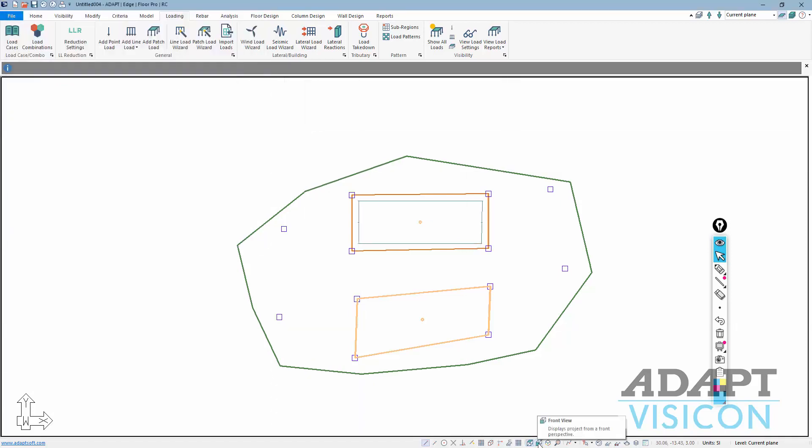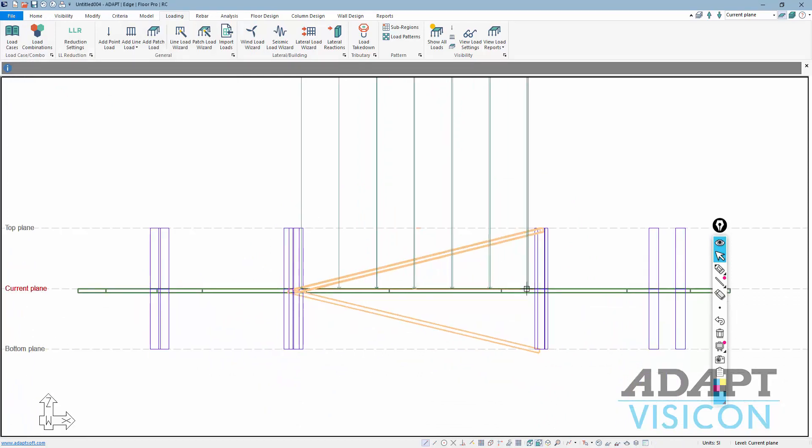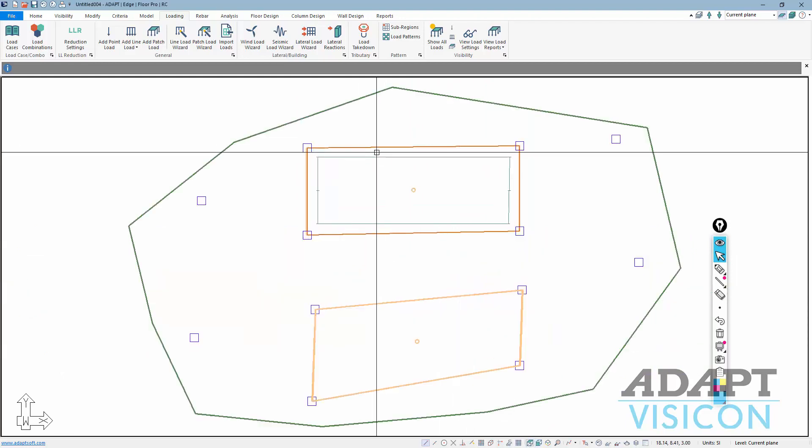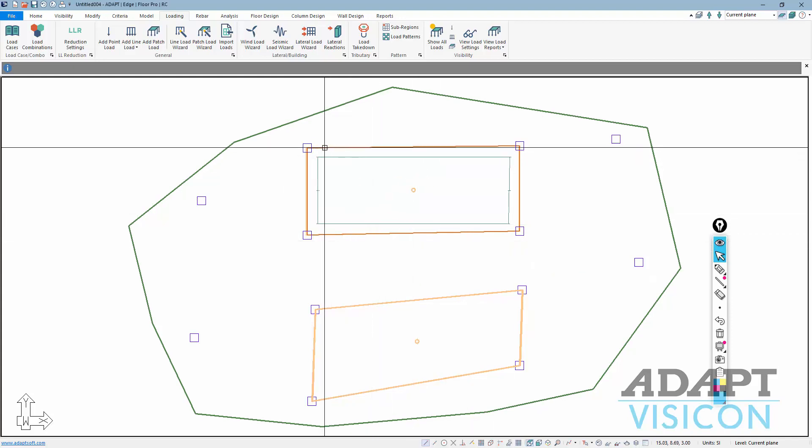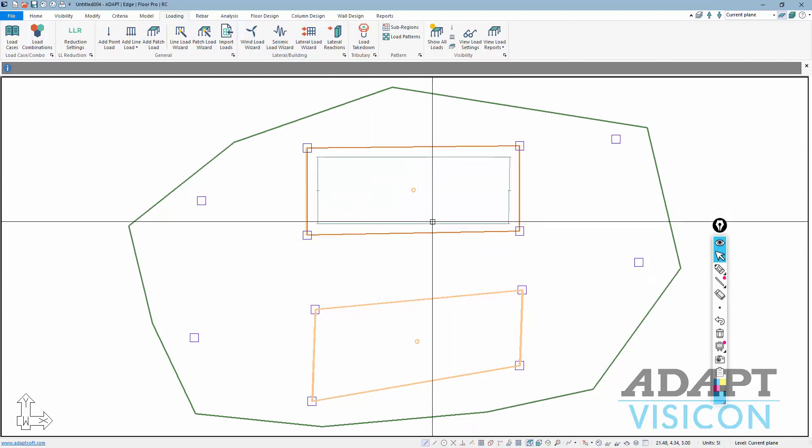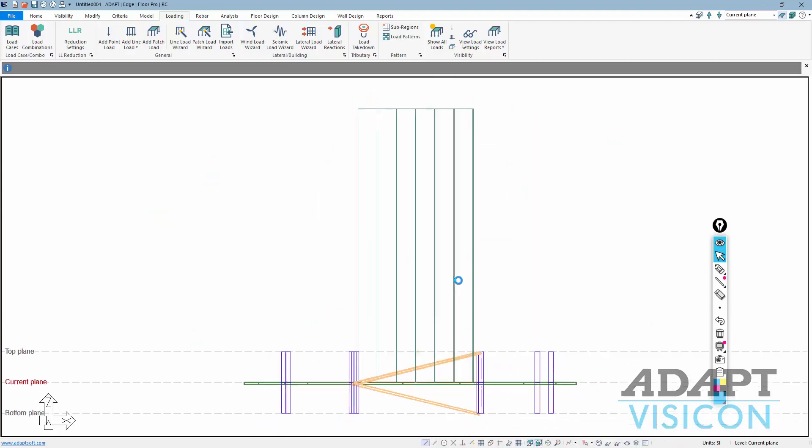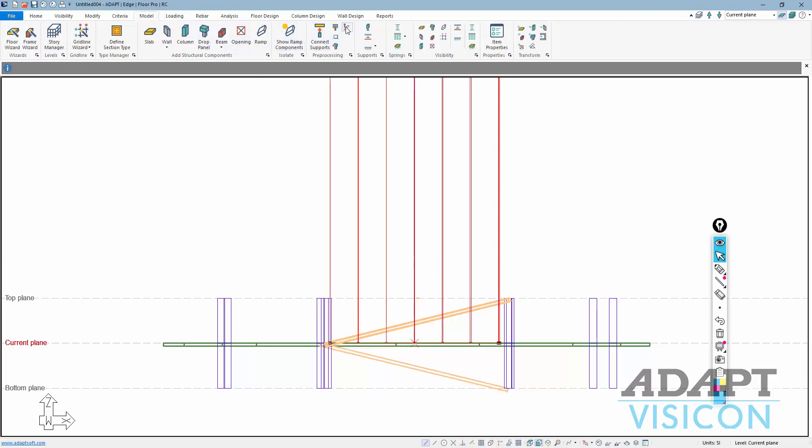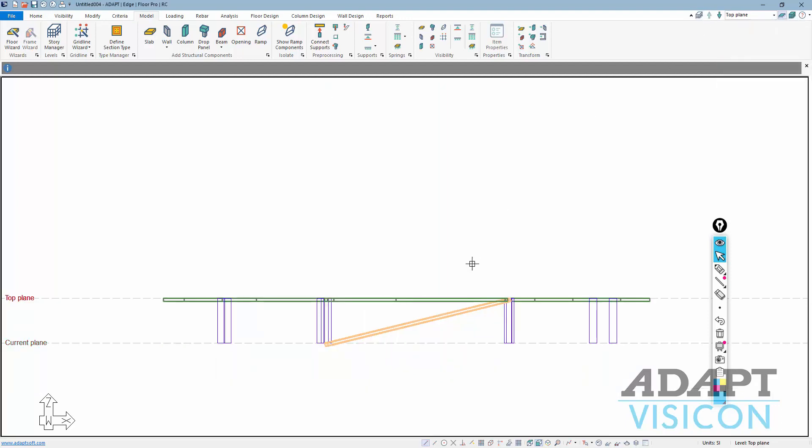One thing to note is this load right now is actually at the level of current plane, and it would actually be only projected onto the slab region that it's touching. So because it's fully engulfed by this ramp space, this load is basically not accounted for unless we offset it to connect it to the ramp. So if I select this load here and I go back to model and I say connect this with the ramp, you can see it gets offset and placed at the ramp level. That's important to do if you want it to be considered for the ramp.